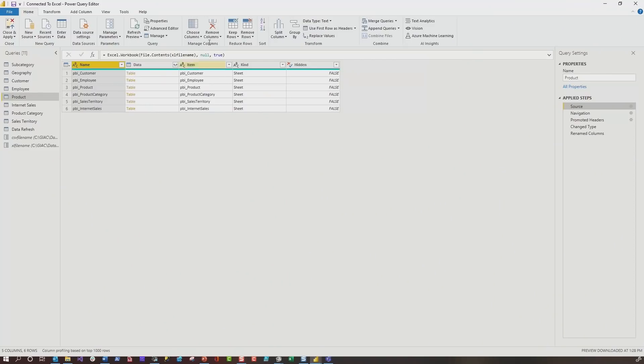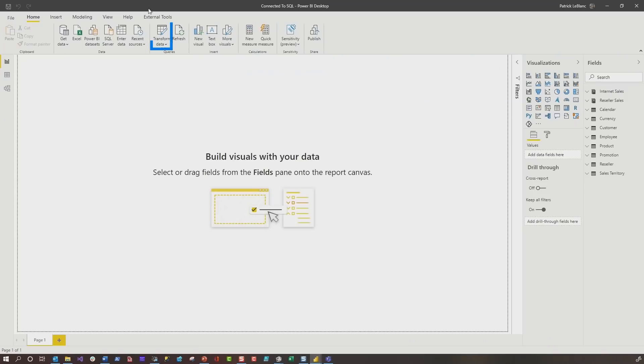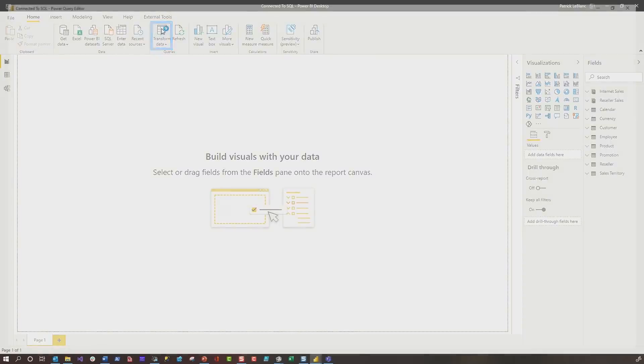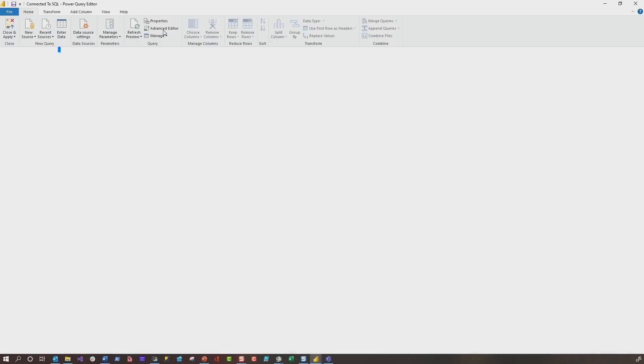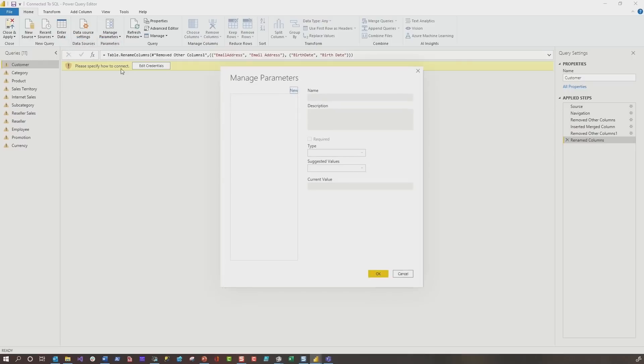But then I thought, will this work for other sources? So I said, well, let's try my favorite source. Let's try the old trusty SQL server. Check this out. I have another PBIX file here where I'm connected to SQL. I'm going to go into the query editor. And so I set this one up where it's completely broken. It's just completely broken. So I'm going to go manage parameters.